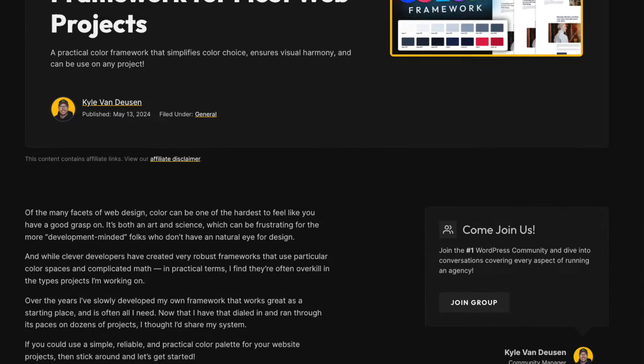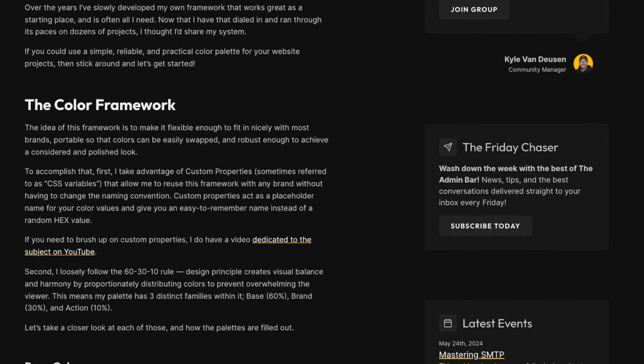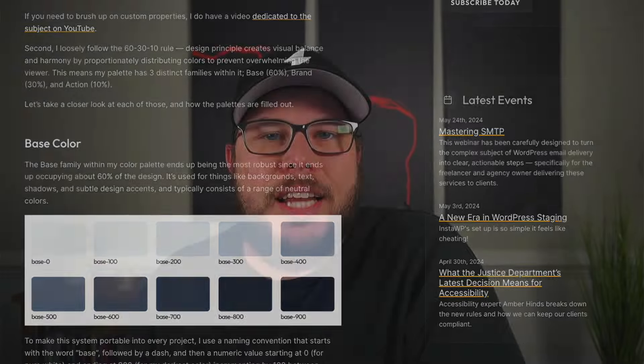This actually came up inside of our community not long ago, and I shared the framework that I've been building over the years in a quick comment. That comment ended up getting a lot of traction, and I promised that I would do a follow-up video to discuss it in a little bit more detail, so here we are today. Now if you learn better by reading, I have created a companion written article that covers all the things we're going to talk about in this video — that link is down in the description. But if you could use a simple, reliable, and practical color framework for your website projects, then stick around and let's talk about it.